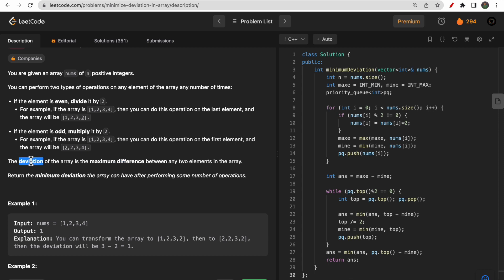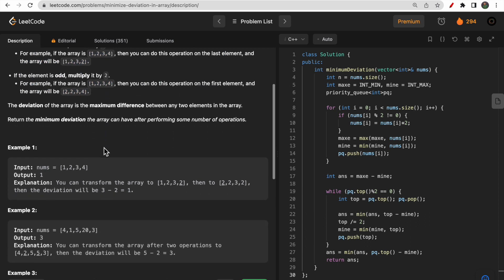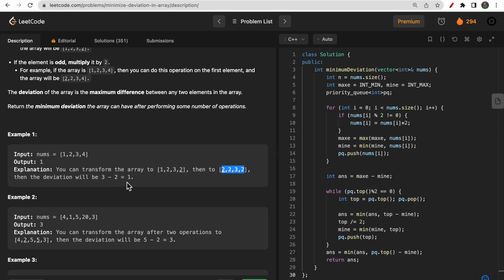We need to reduce this deviation by performing these operations any number of times. In the first example, you're given [1, 2, 3, 4]. The 1 (odd) can be converted to 2, and the 4 (even) can be converted to 2. So the final array becomes [2, 2, 3, 2], giving a deviation of 3 minus 2 = 1.